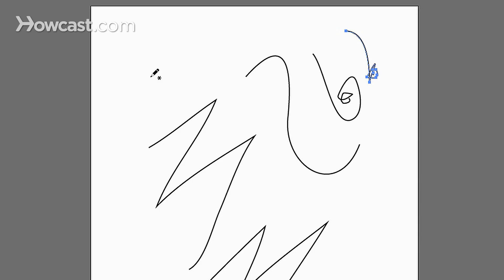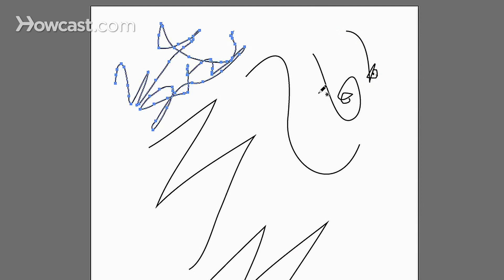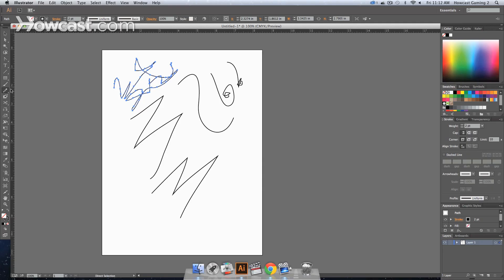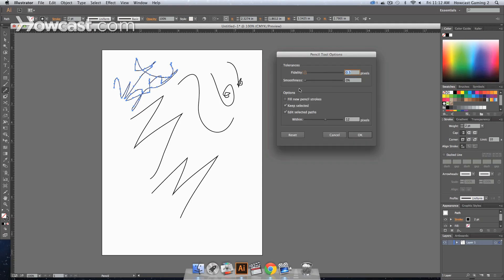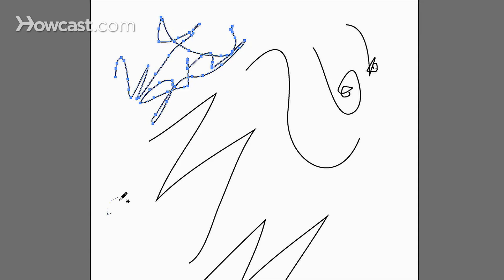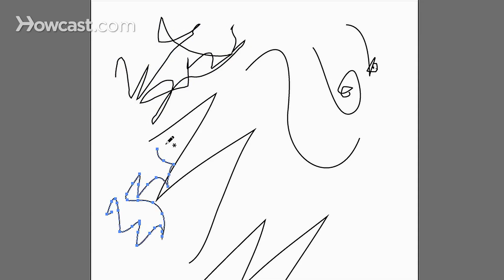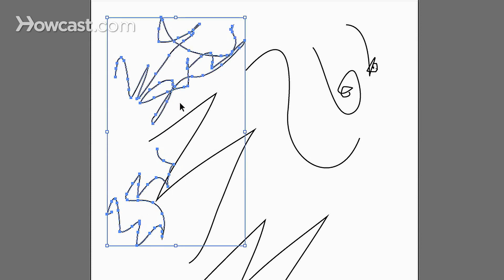Now, some people may say, well, I want it to be accurate. What's the problem with that? The problem is, let's say I do some crazy line. You're going to have a million anchor points. But if you were to put the smoothness up, do that same crazy line, you'll have less anchor points than your previous one. And the benefit of this is, the less anchor points you have, the easier it is to edit.